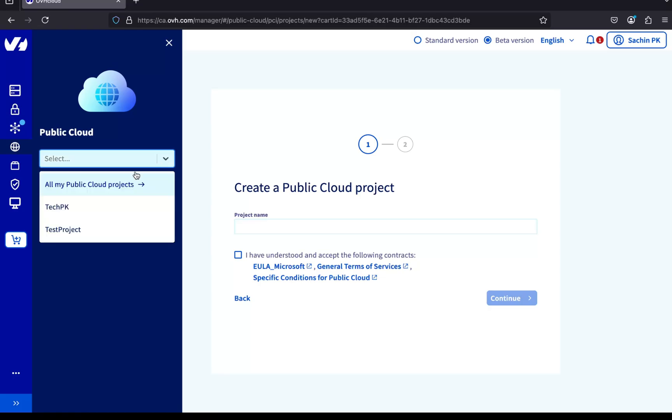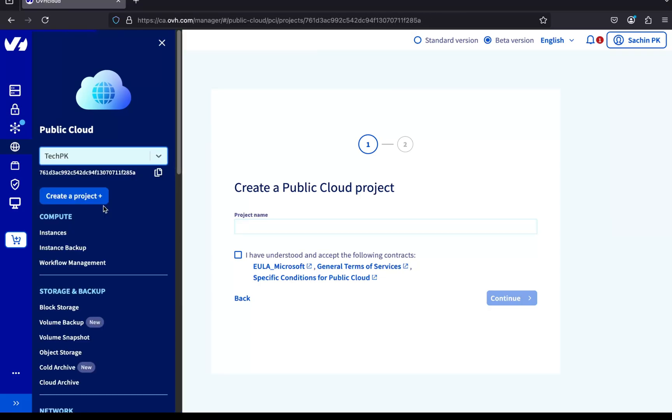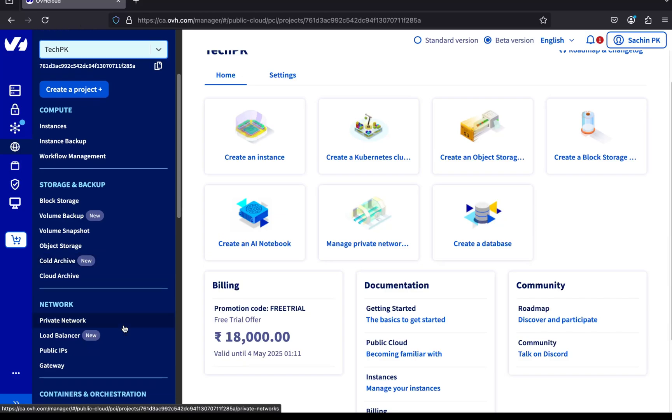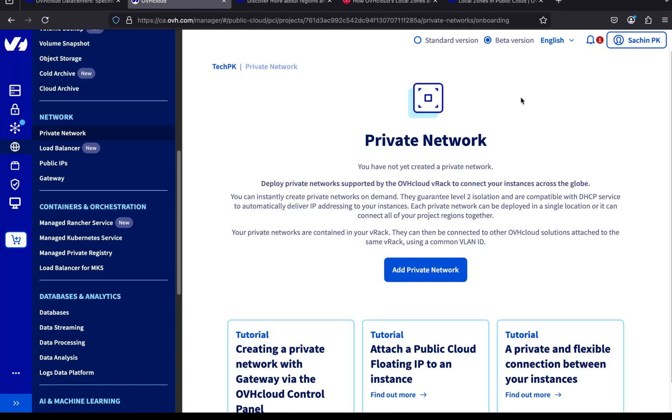Now, click on your project to open it. On the left-hand menu, find Private Network and click on it. And that's how you begin creating a private network on OVH Cloud.